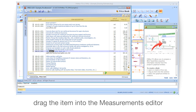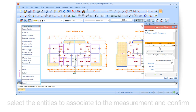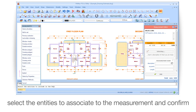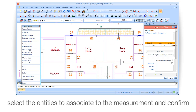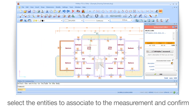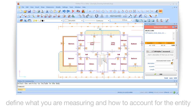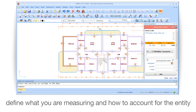Drag the item into the measurements editor. Select the entities to associate to the measurement and confirm. Define what you are measuring and how to account for the entity.